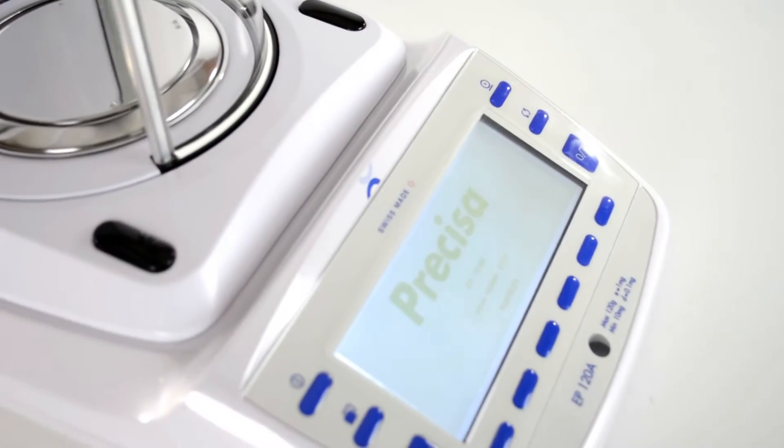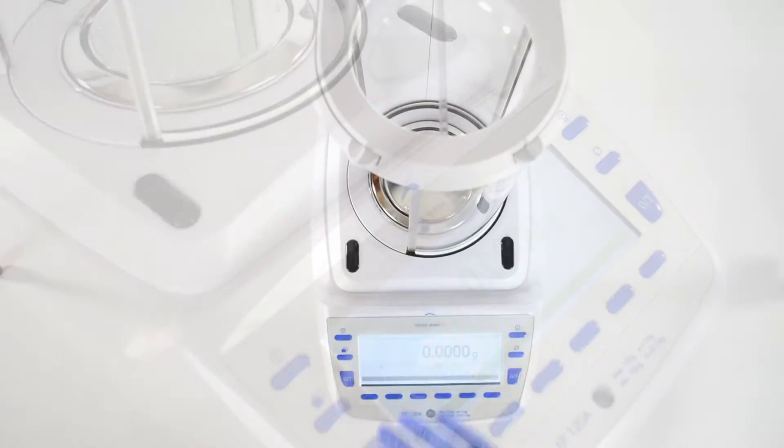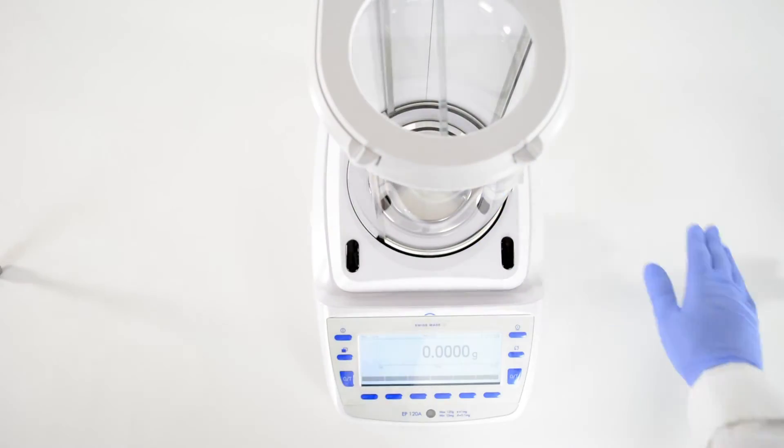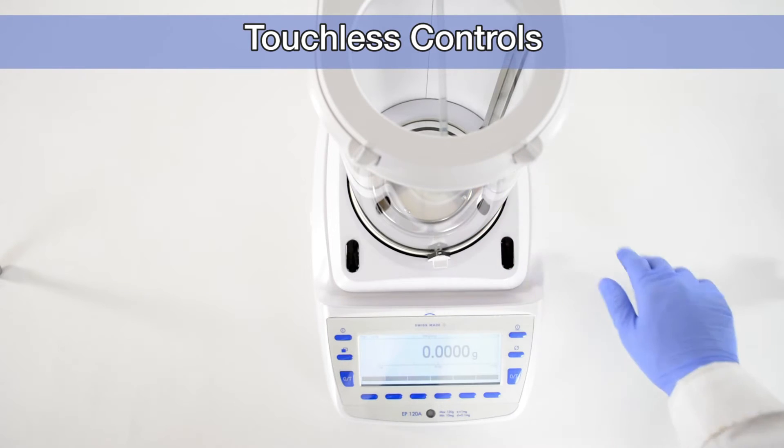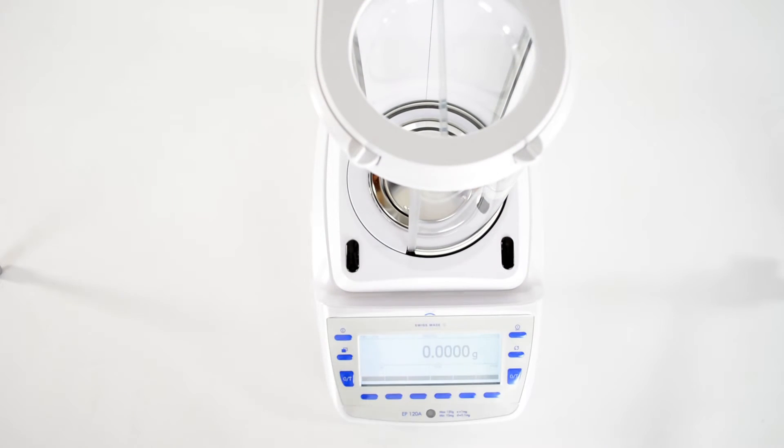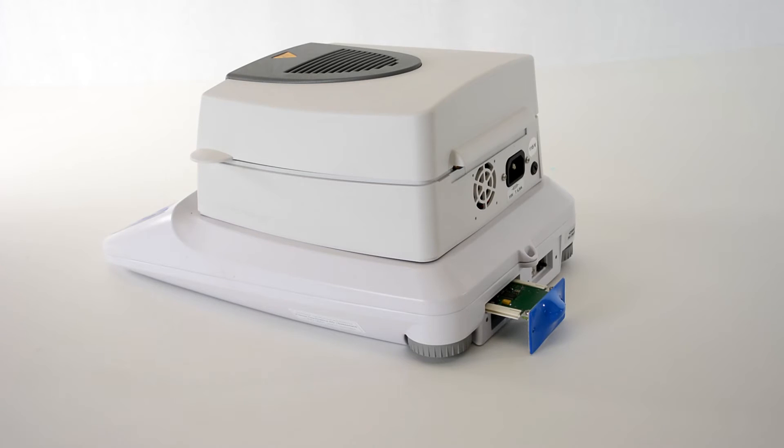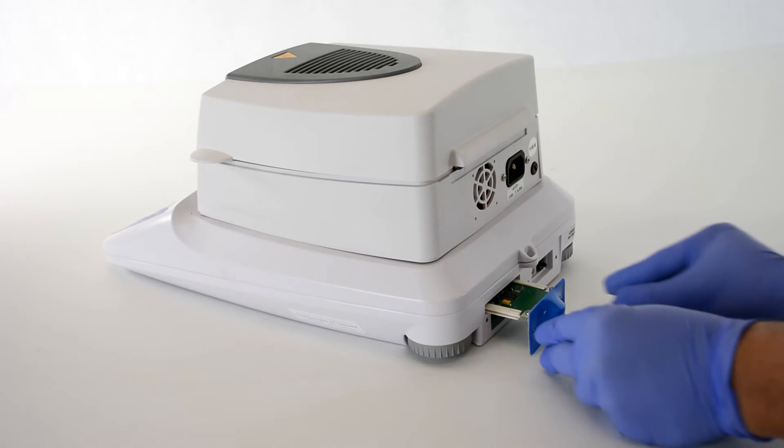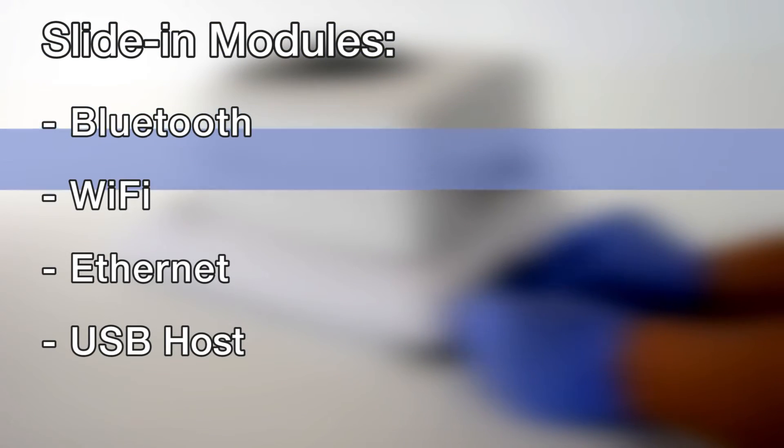The EP includes touchless controls to operate the draft shield with a hand wave for enhanced contamination control. The EP and the EM supports slide-in modules for advanced connectivity, including Bluetooth, Wi-Fi, Ethernet, and USB host.